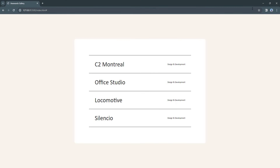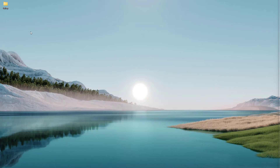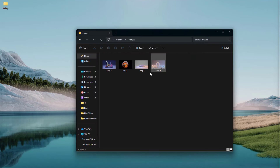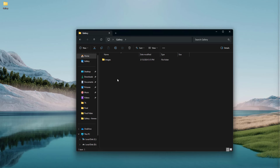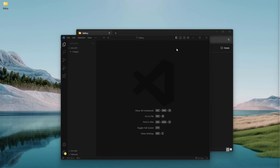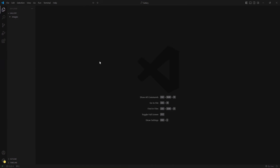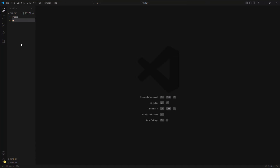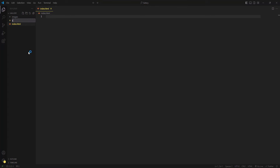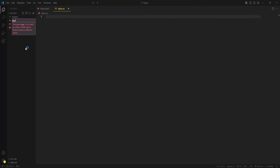I have created a new folder on the desktop called 'gallery' which stores another folder with four different images. Let's open this folder in VS Code. The first thing I'm going to do is create our working files — we need three: index.html, style.css, and app.js for JavaScript.